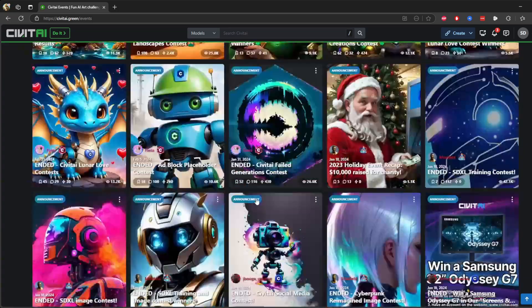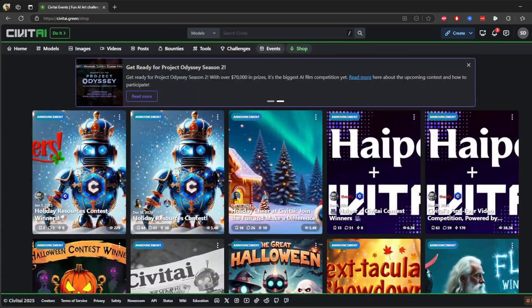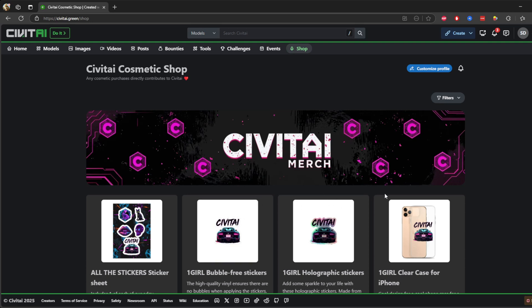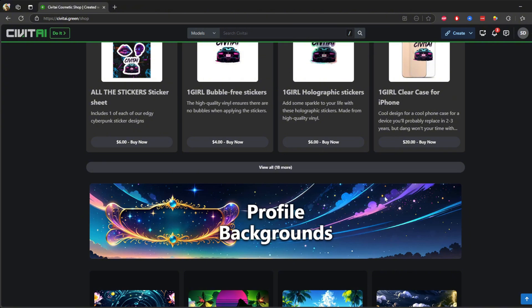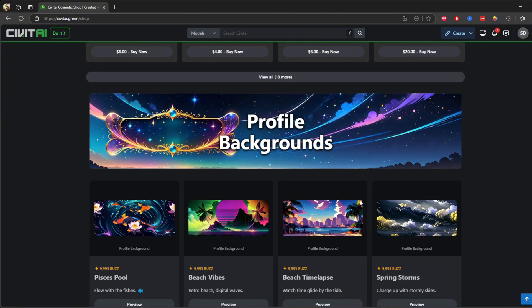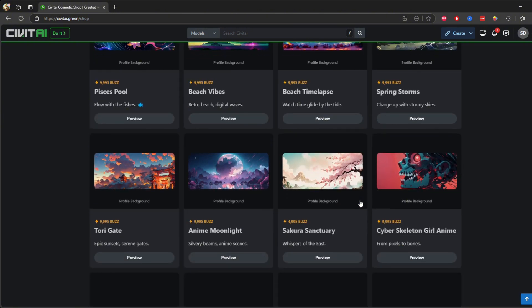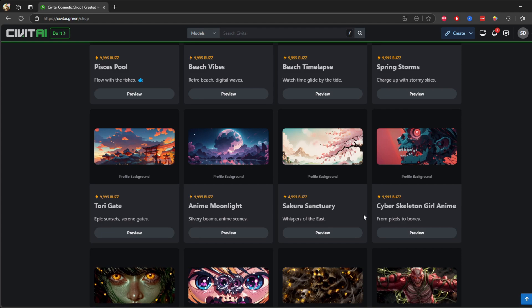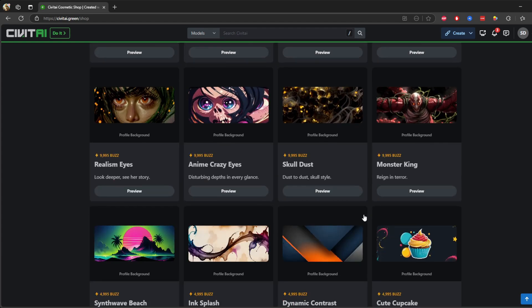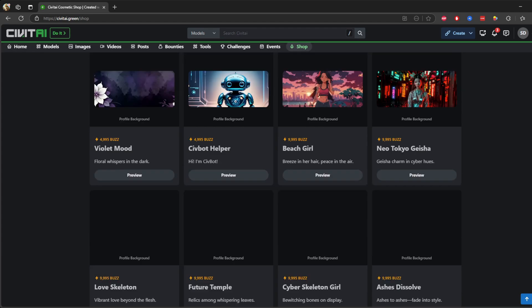Next tab we have is the shop tab. Finally, the shop tab is where you can find additional resources, upgrades, or exclusive content to enhance your experience with Civit AI Green. So many artists here creating amazing content.